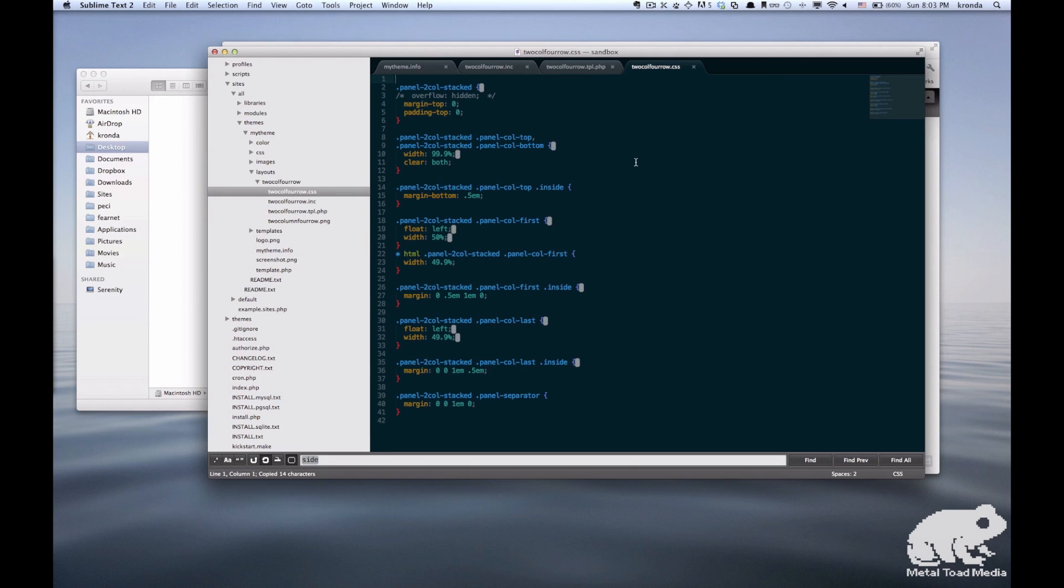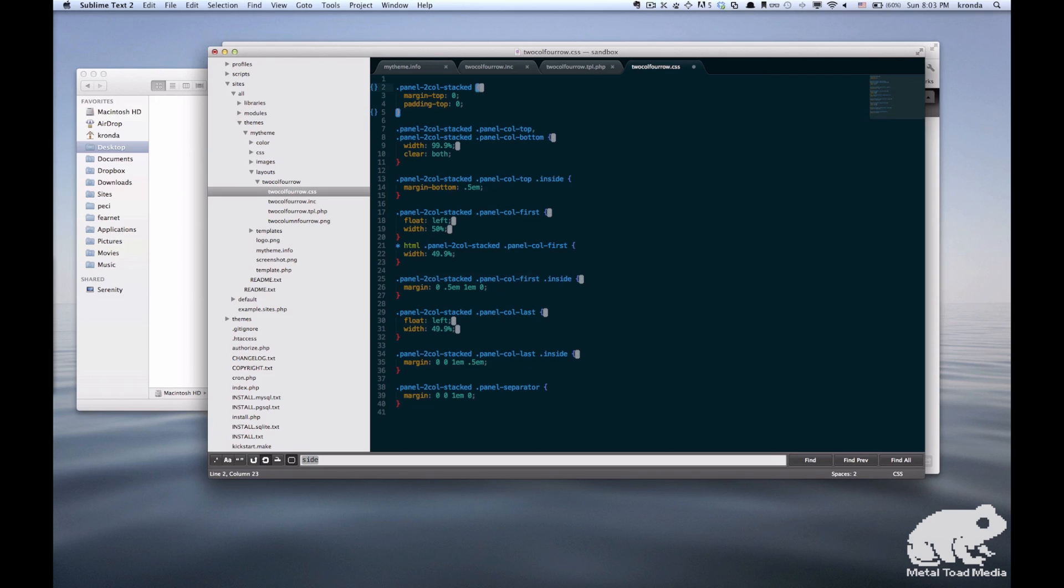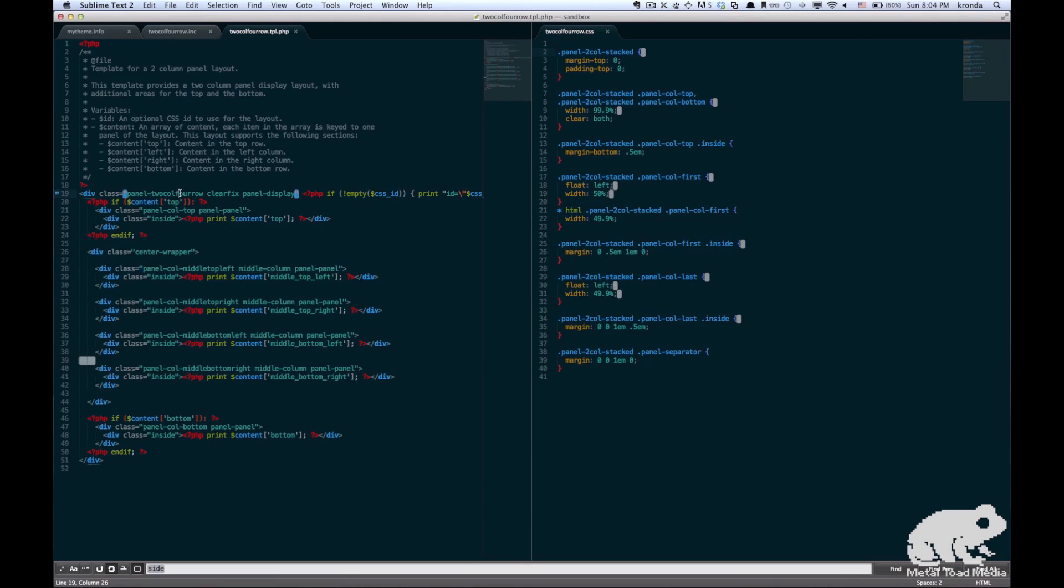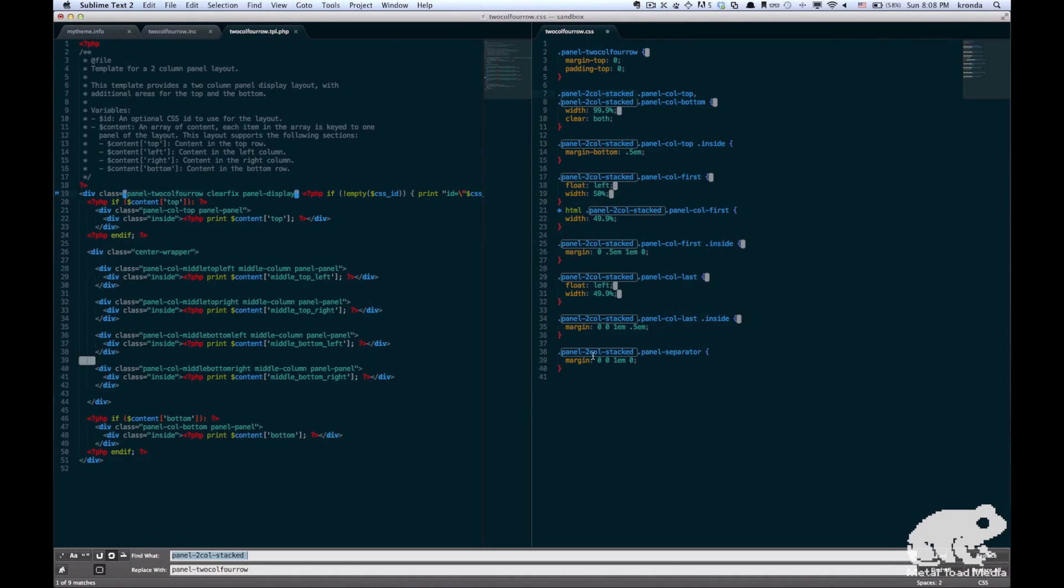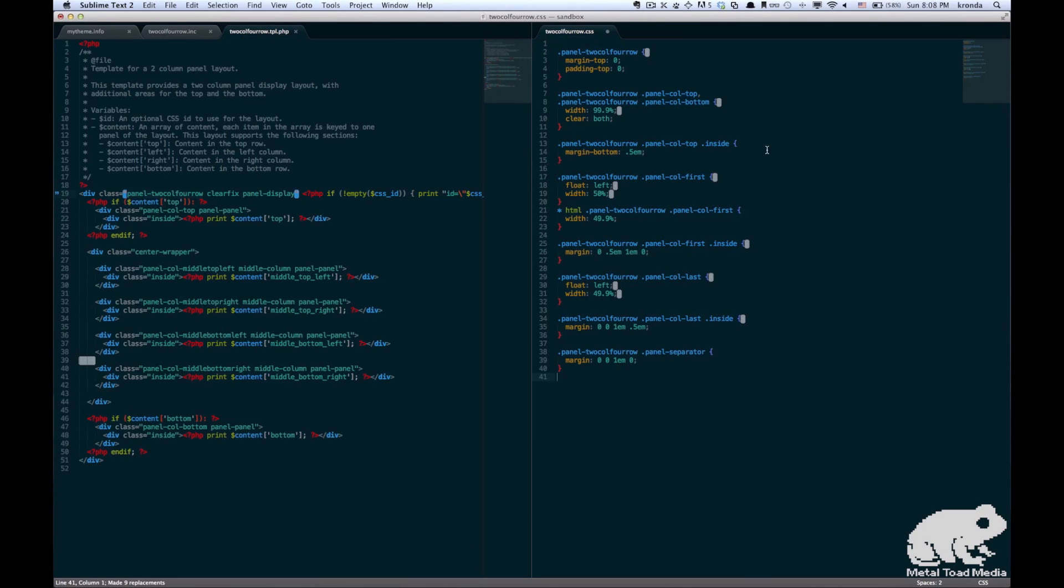Alright, so the last thing that we need to do is edit the CSS file. And I'm just going to change this around so that we can see both our CSS file and our TPL file at the same time. Alright, so in our original file, we have changed this class to two column four row. So I'm just going to copy that. And now everything that says two columns stacked in our CSS file, we will change to the new class. So I'm just going to do a find and replace on all of those to save time.